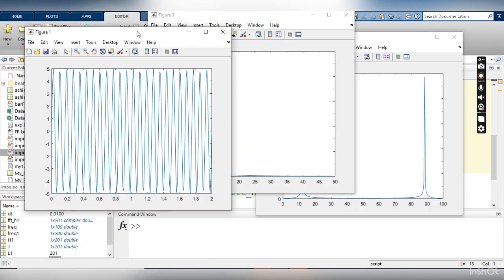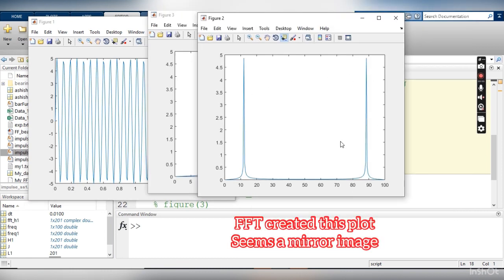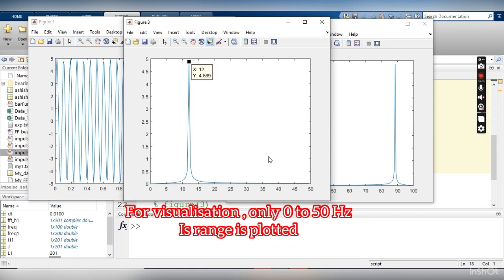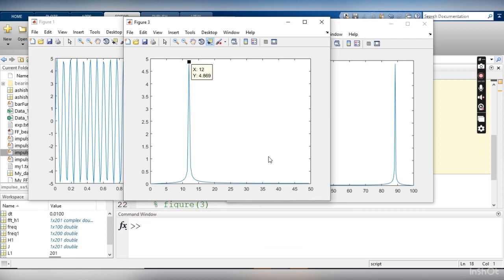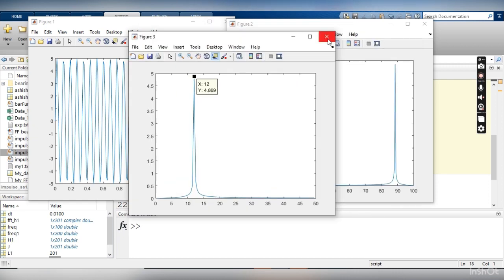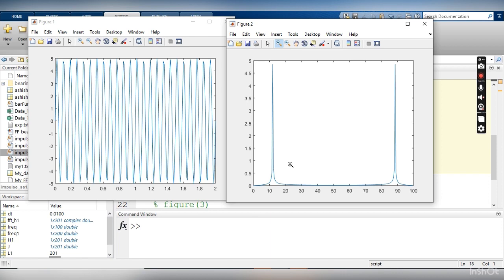Running the code again: here is the time domain data, and the FFT output shows one peak at 12 Hz and another at 88 Hz. I have removed the data beyond 50 Hz and am only observing what is below 50 Hz. When we do the Fourier transform of a time domain signal, we can only see frequencies up to half the sampling rate. MATLAB creates an FFT with 100 values, but the upper half is a mirror image, so I only visualize frequencies up to 50 Hz.